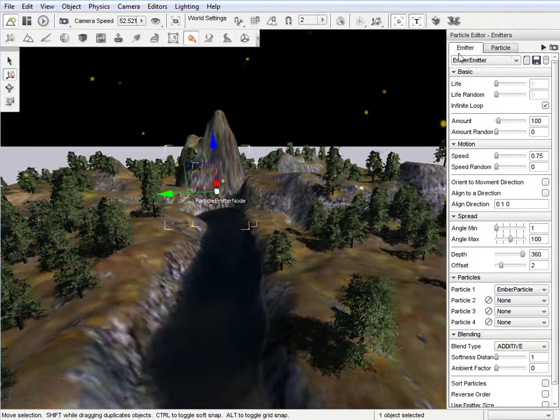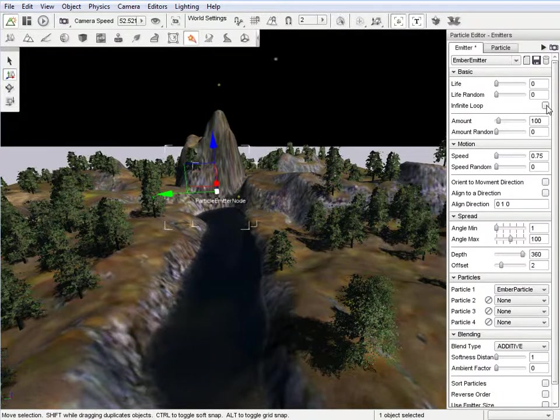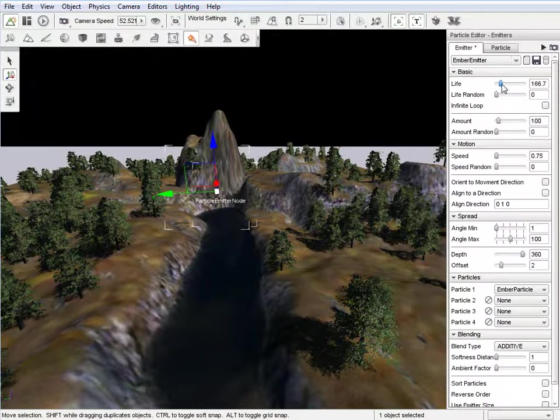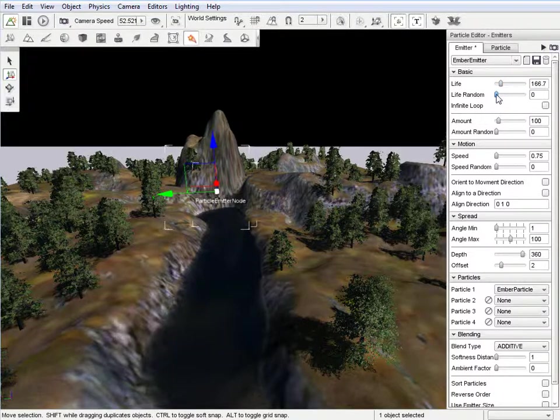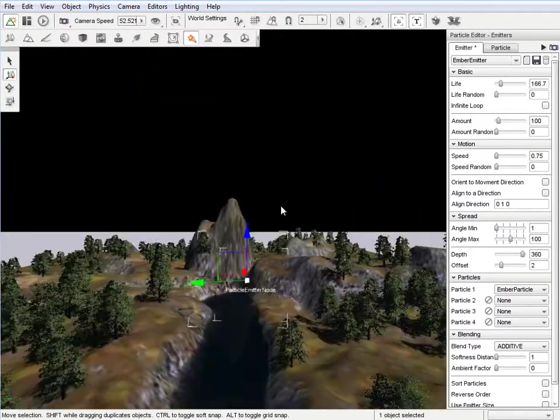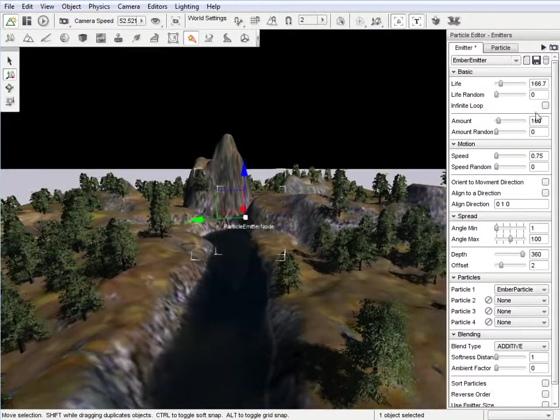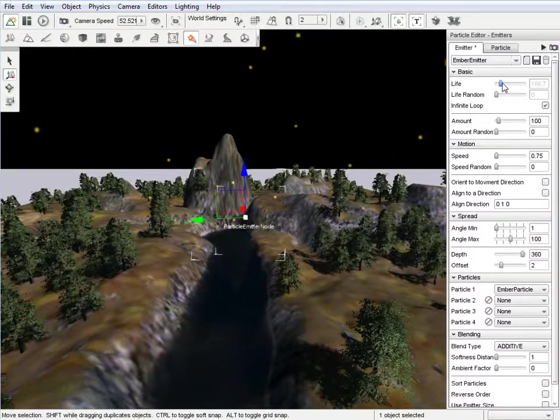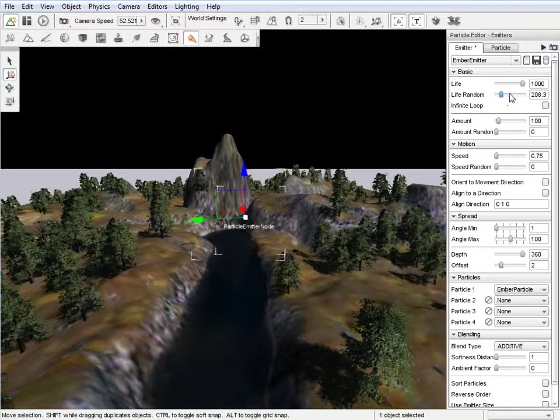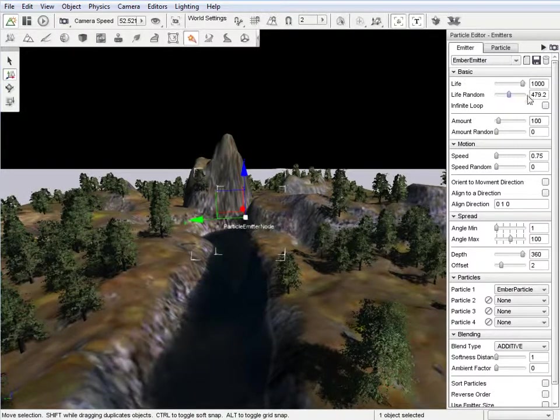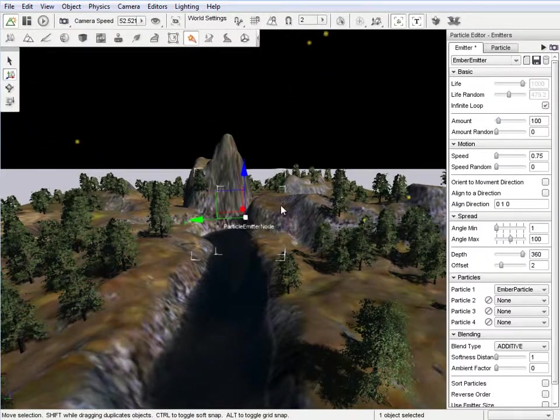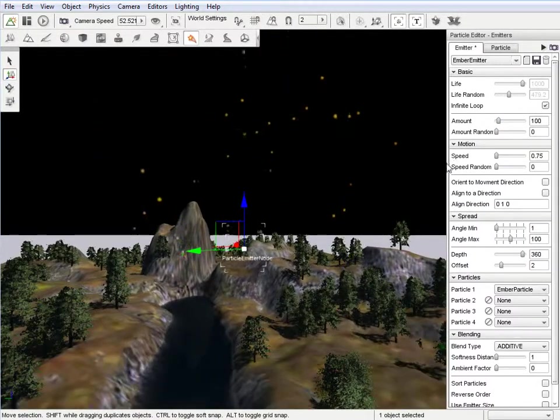So the emitter is ember emitter. And this is infinite loop, so that means that it's going to stay there. If it wasn't, there would be, we'd be able to give it a life, and it would be very short. So, it's not even working at all now, but let's go ahead and put it back on infinite loop, though.